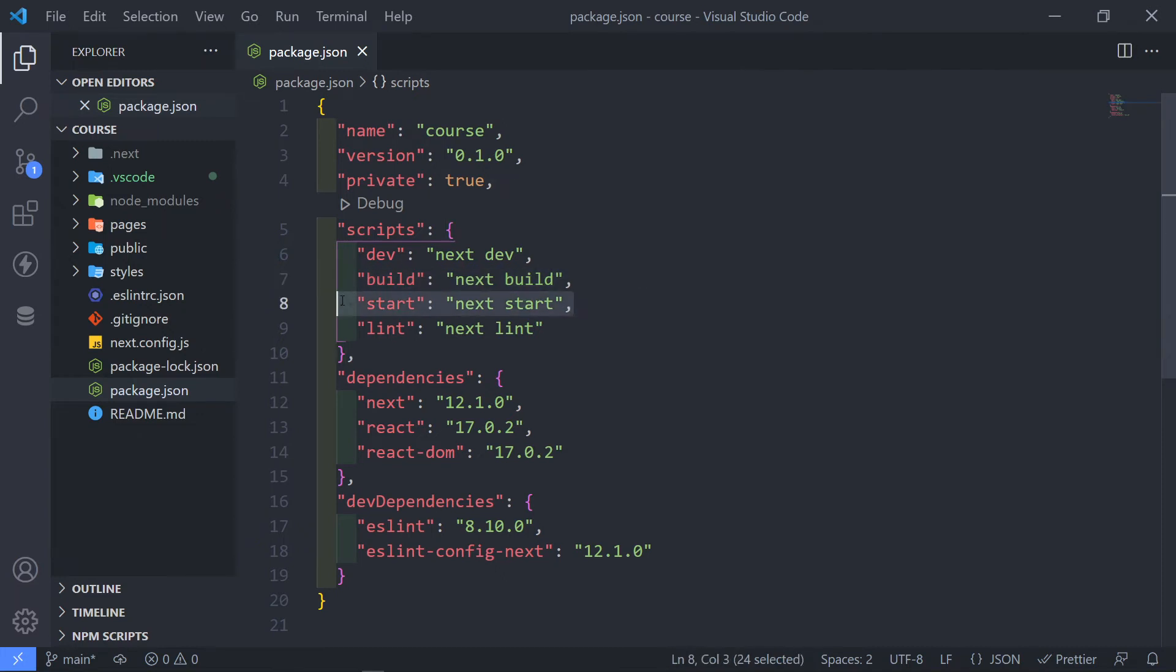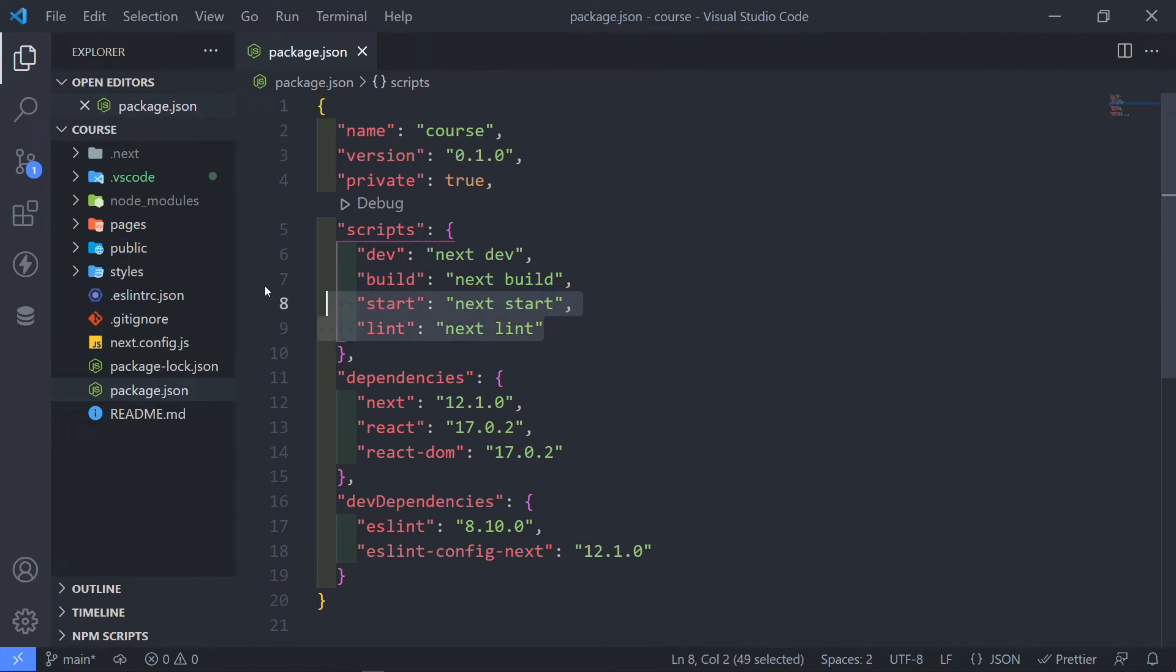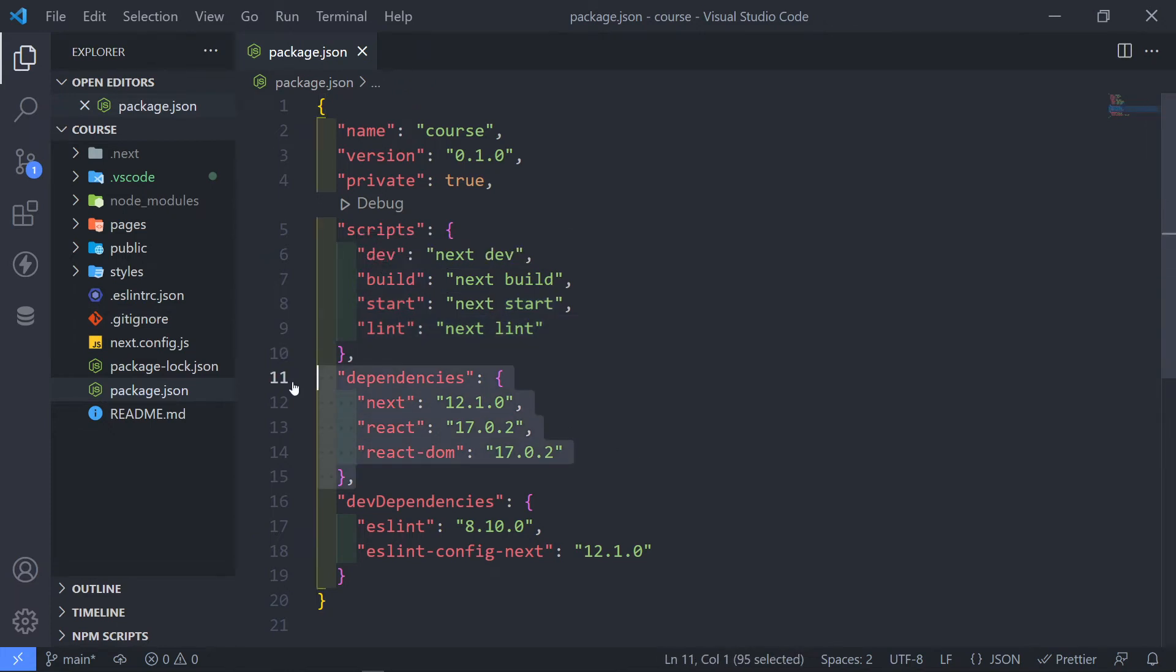Now, this part, the start one, it will basically run your compiled app in production mode. And lint, obviously, it's just making sure that if you have any errors, it will kind of show you that.